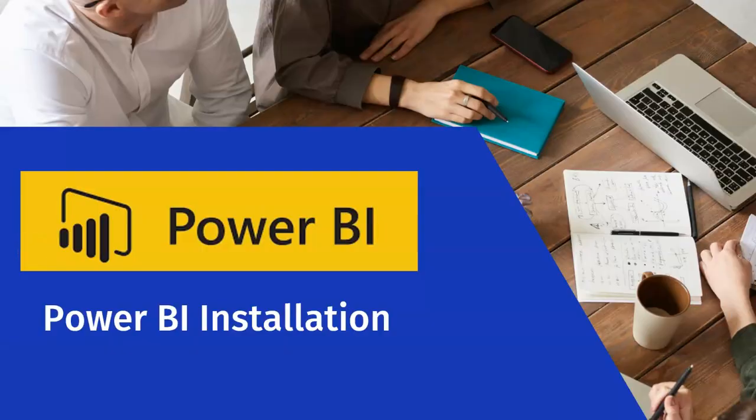In this session, let us understand how to download the desktop version of Power BI.